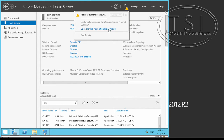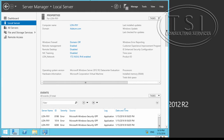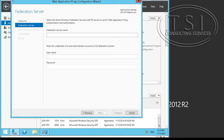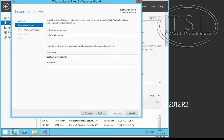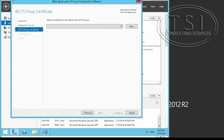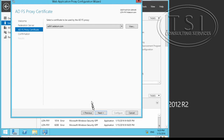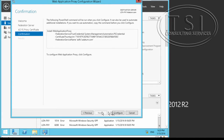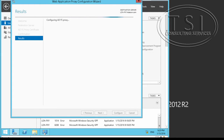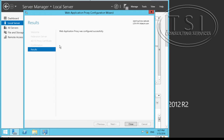I'm going to start the configuration proxy wizard. Username: ADOM administrator. Federation service name, user, administrator, password. We have a certificate on this right here — fantastic, we have a user certificate. I'm going to configure, and when it's complete I'm going to close. The web application proxy was configured successfully.